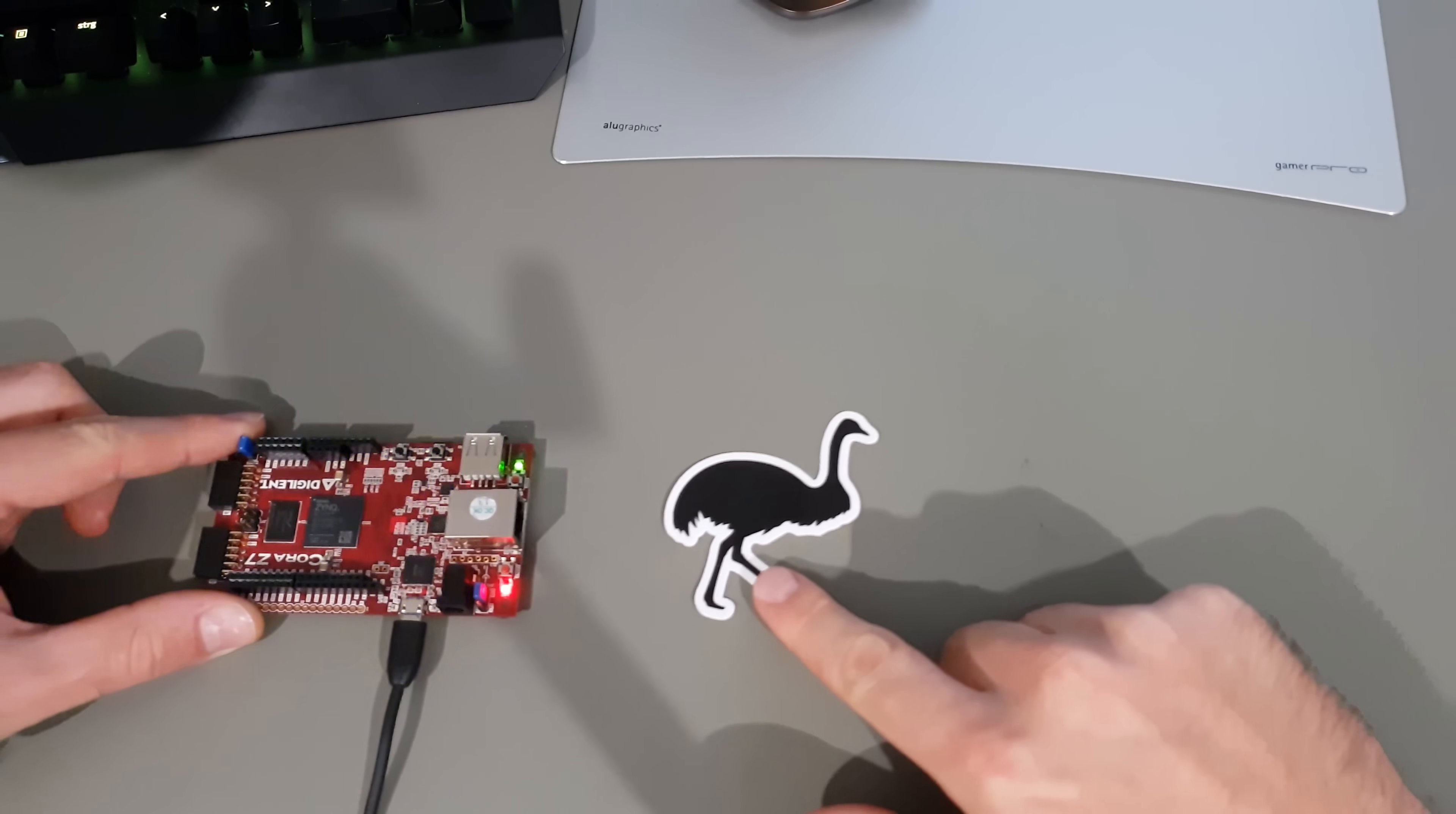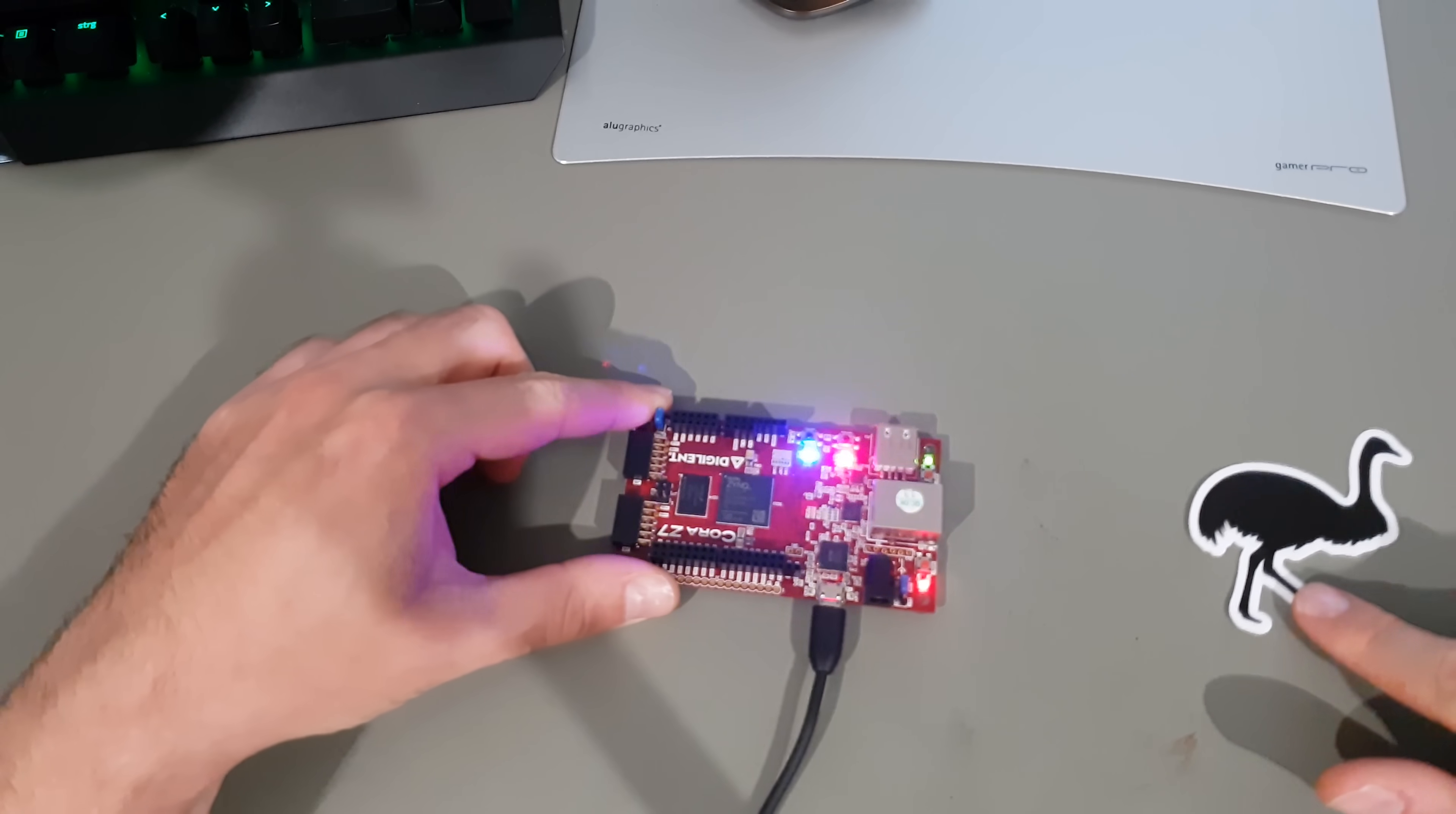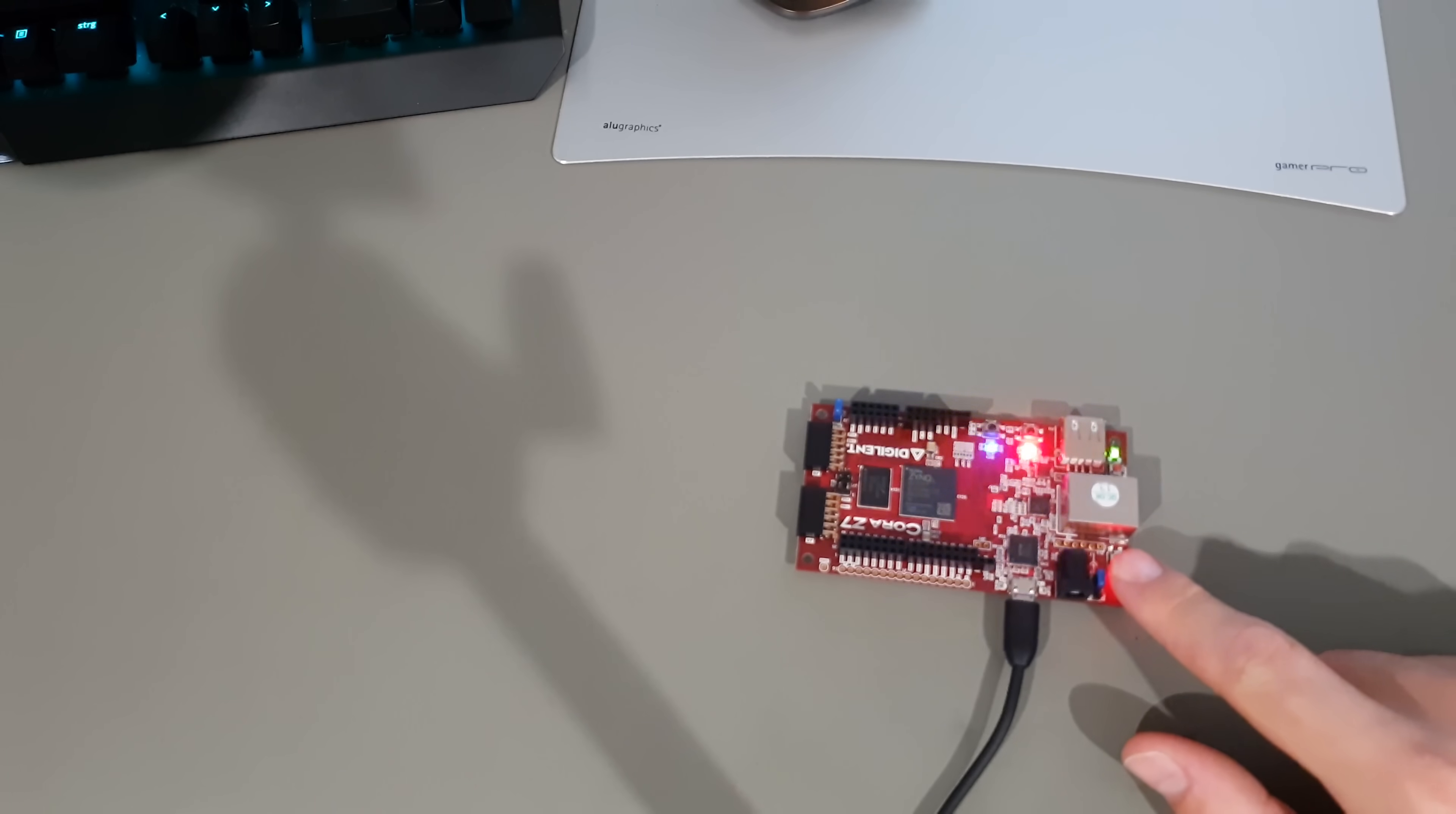Sound is not yet included. But if the synthesizer crowd gets wind of the digital signal processing capabilities on these devices, there'll be no stopping them.